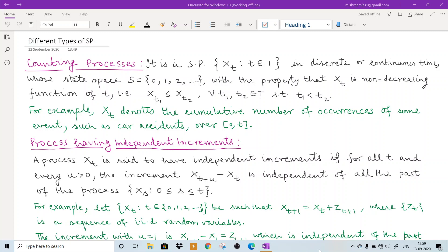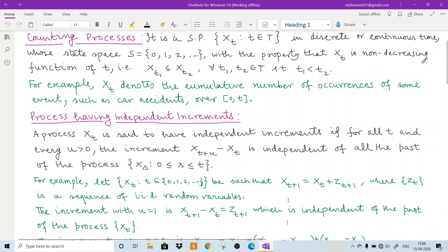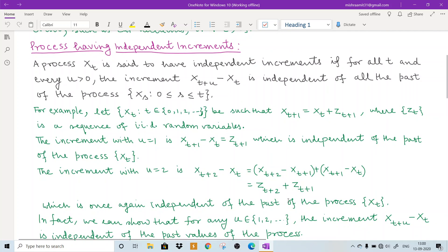Second is the process having independent increments. What is an increment? At time t, the state of the process will be X(t), and at time t plus u, where u is a positive number, the state of the process will be X(t+u). If we take the difference X(t+u) minus X(t), that is the difference between the later state and the previous one, we call this the increment of the process.